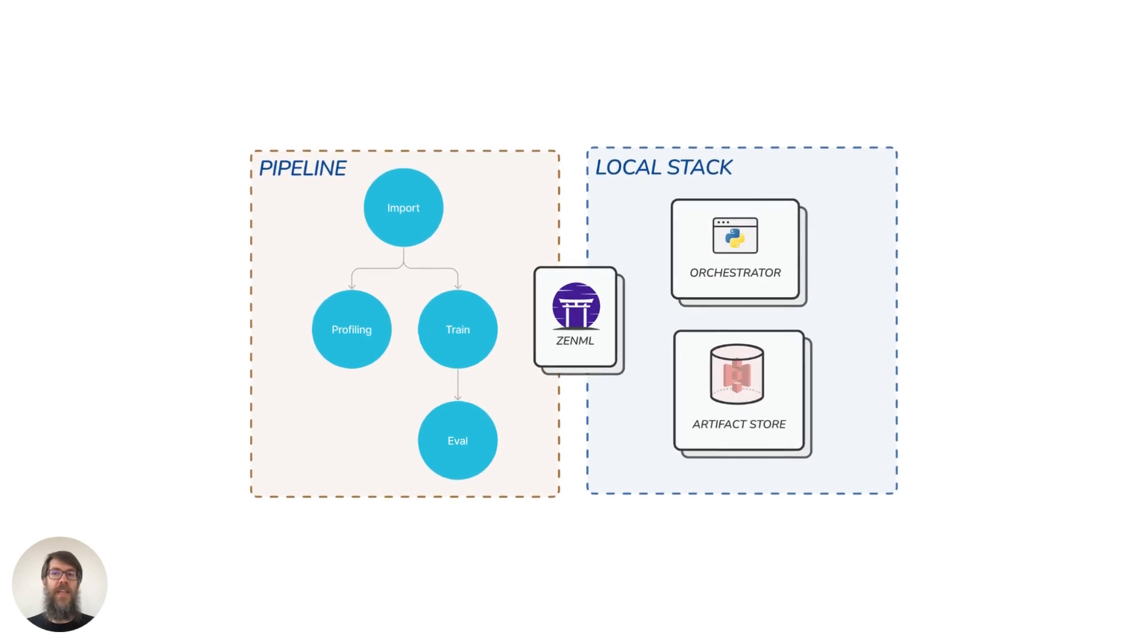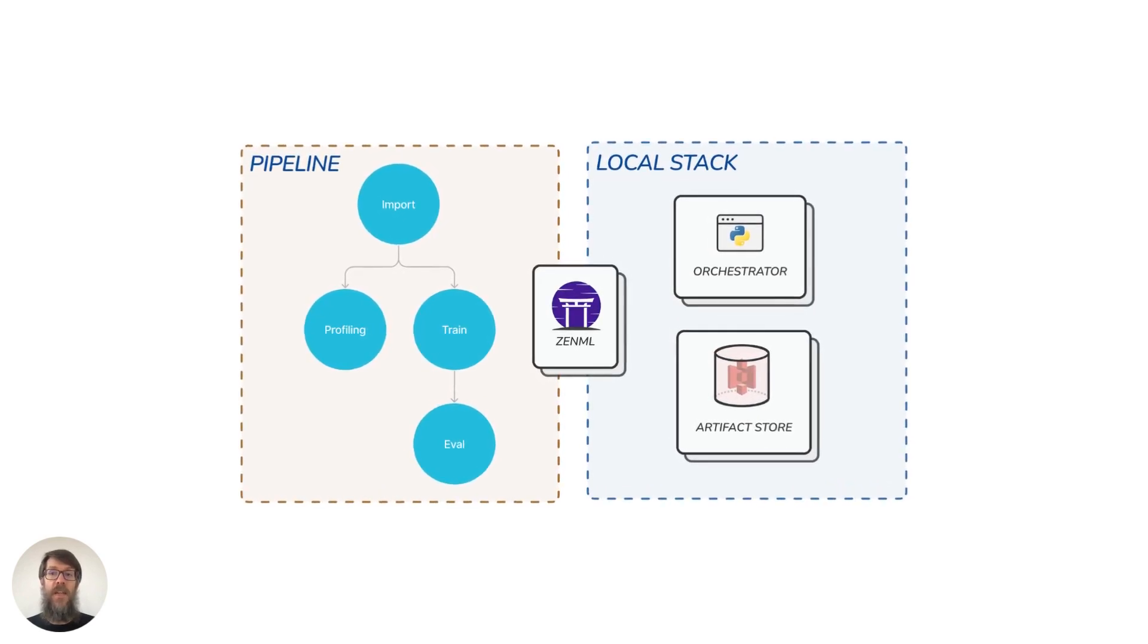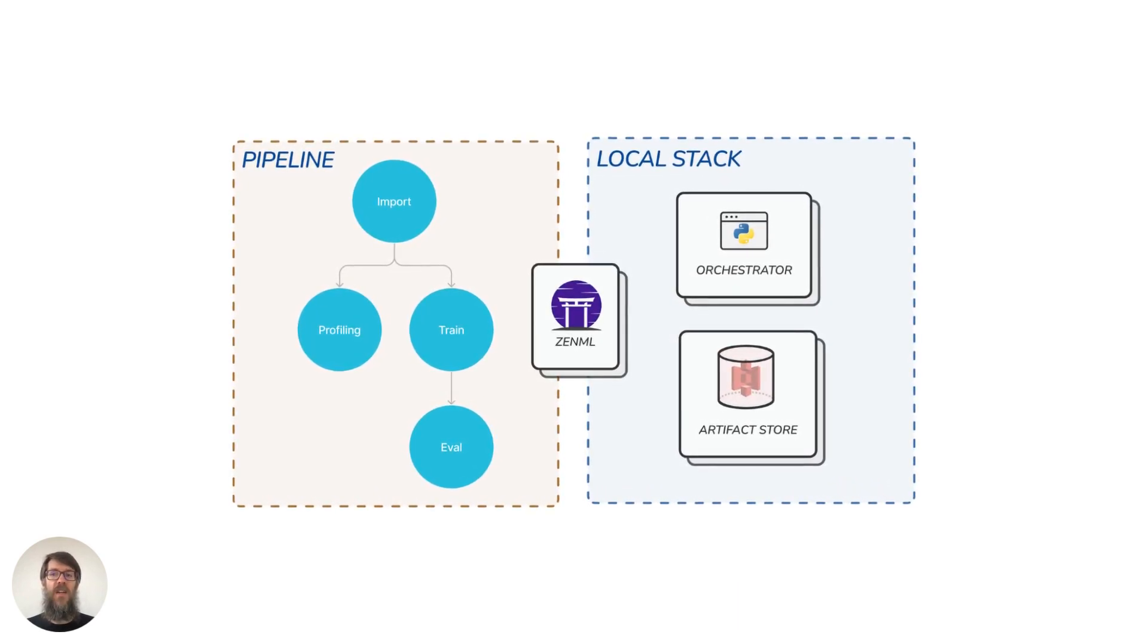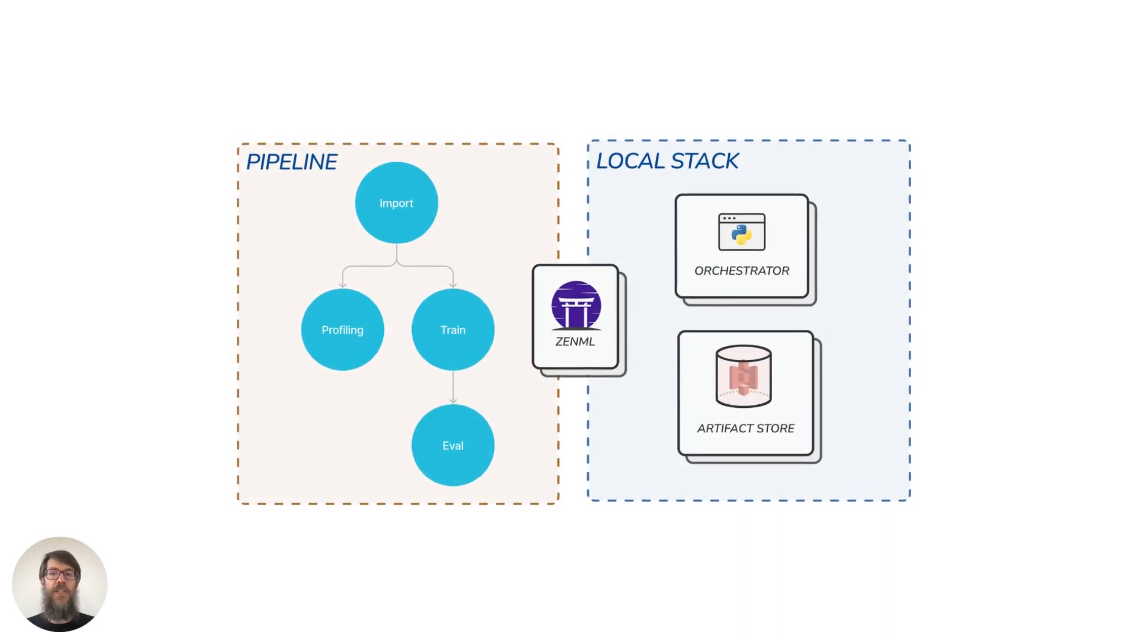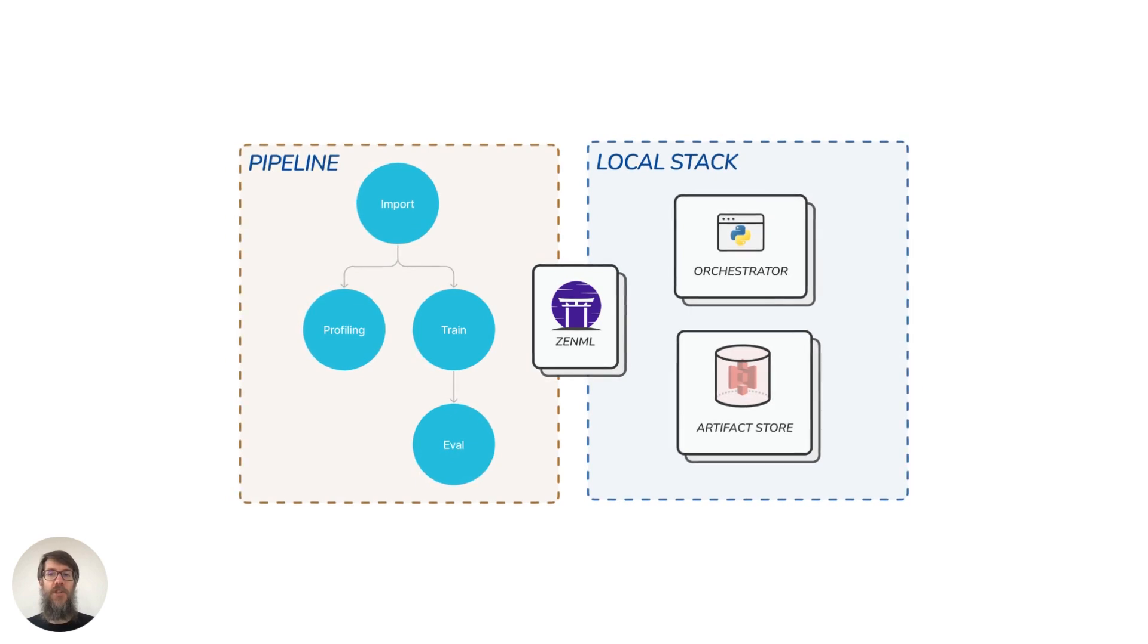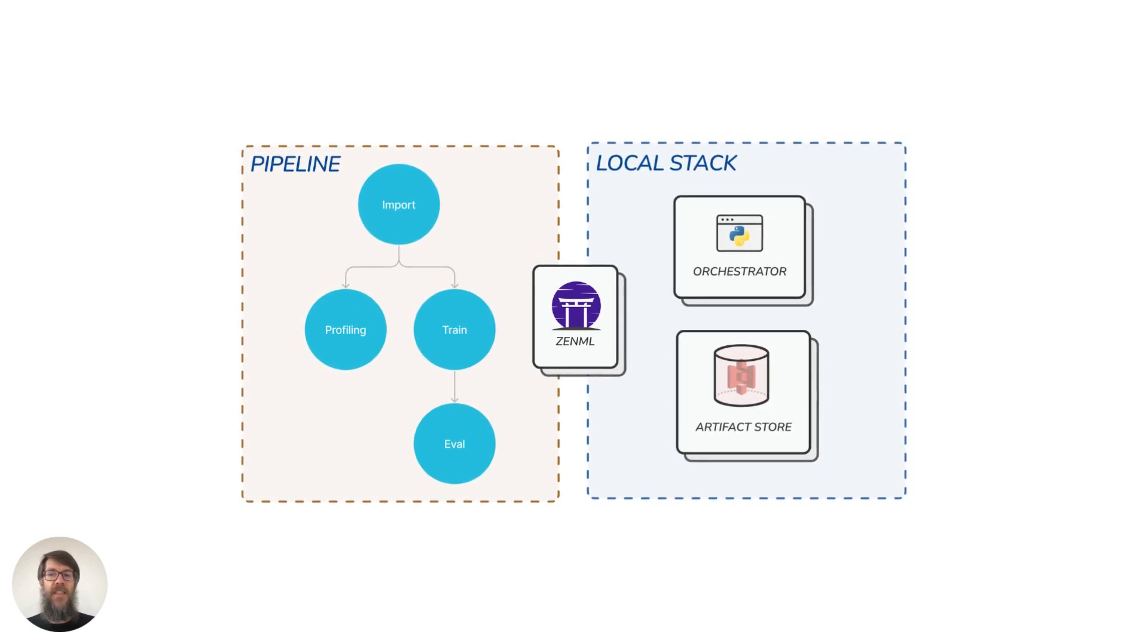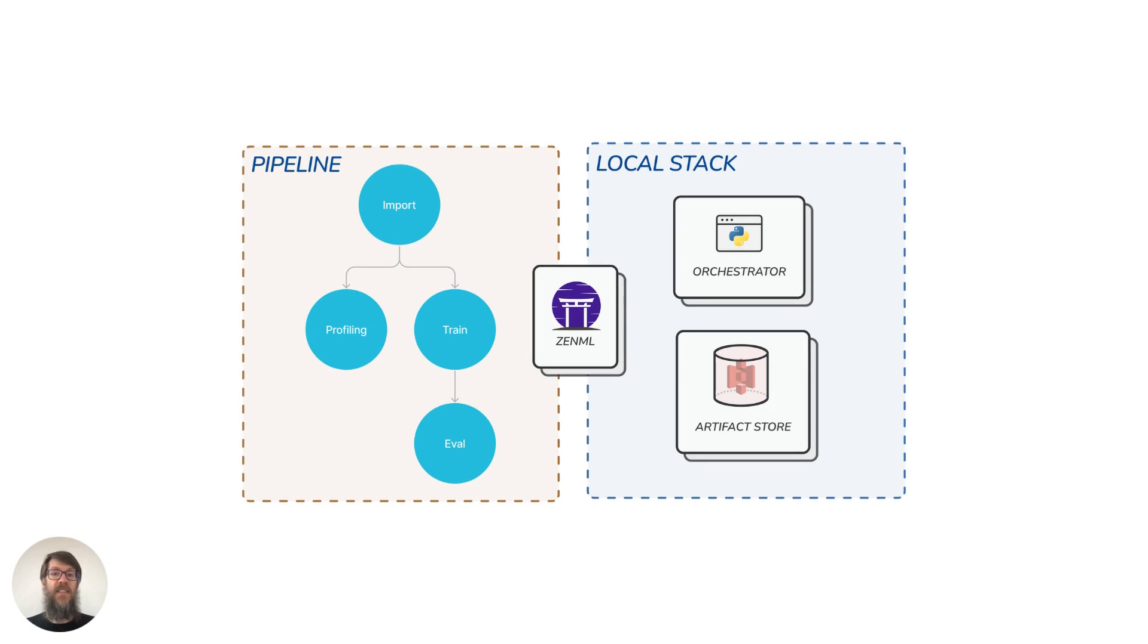To execute these pipelines, we need to use a ZenML stack. A stack represents the configuration of your infrastructure and consists of several standalone components. Each stack has two essential components: an orchestrator, which conducts the execution of pipelines and steps, and an artifact store where you store the input and output artifacts of your steps.